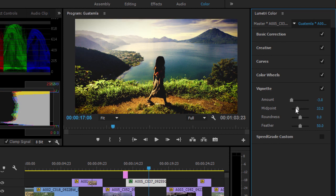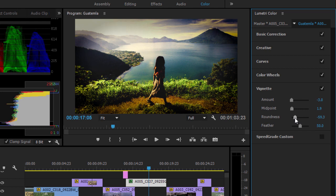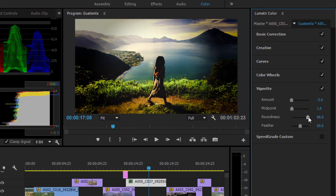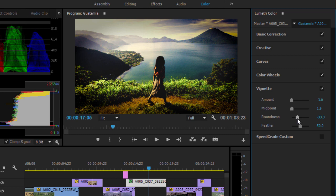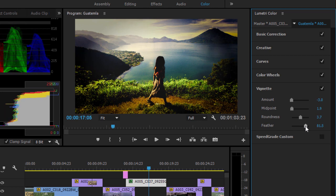Adjust the Midpoint to define where the edges of the Vignette are. Change the shape of the Vignette by adjusting the Roundness control, and soften the Vignette using the Feather adjustment.